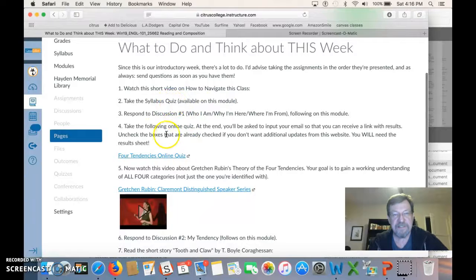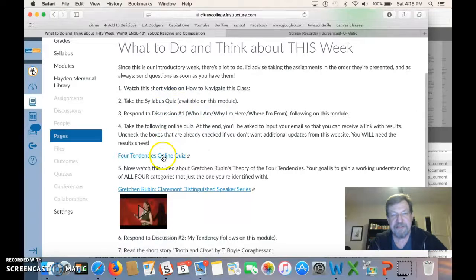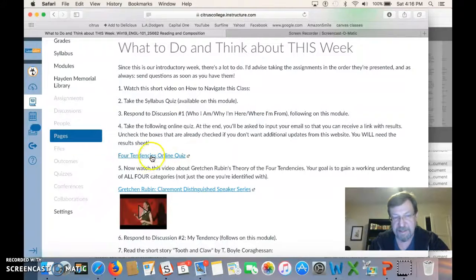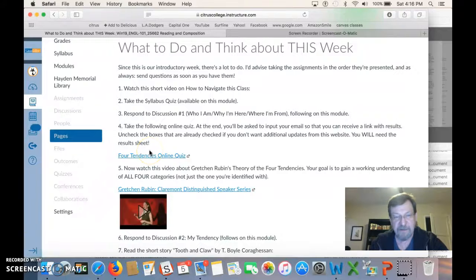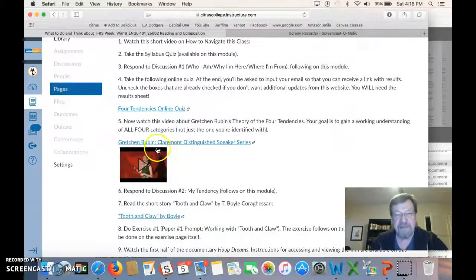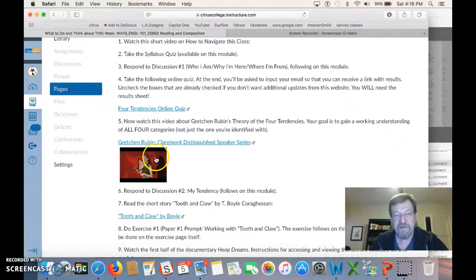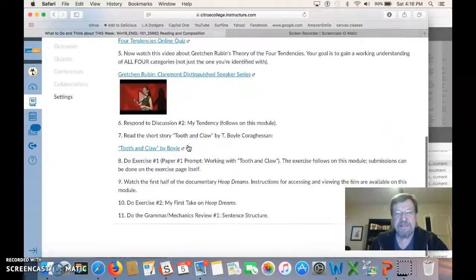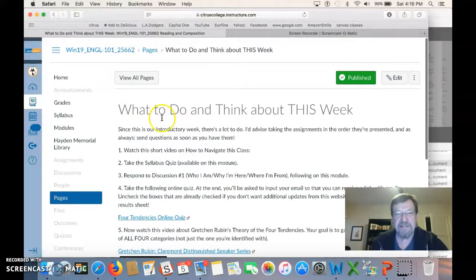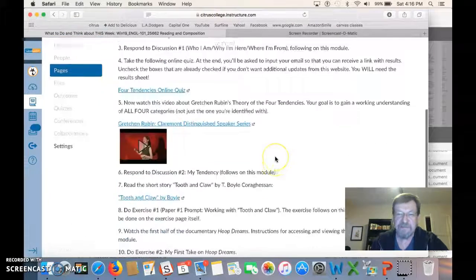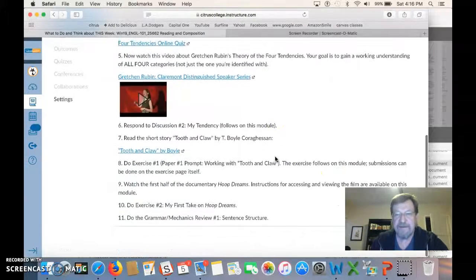For example, the four tendencies quiz, which you have to take, that's available here through this link. There's nothing about it on the module after this page. Same thing here. You have to watch this Gretchen Rubin video. That's right here on this link. So basically this is the list. This is the master list is what do you think about this week each week.